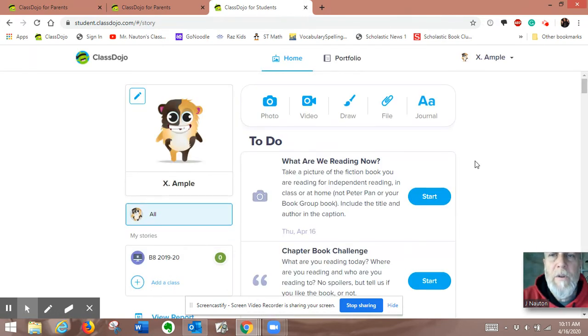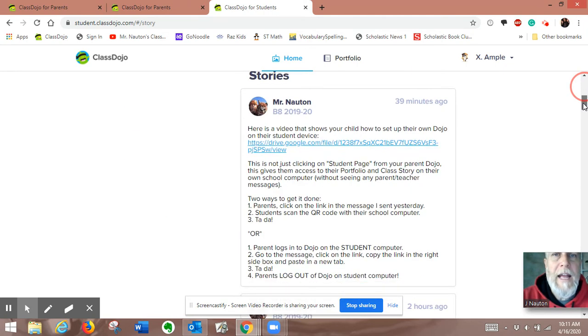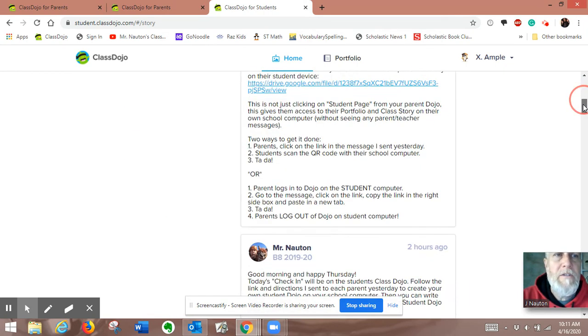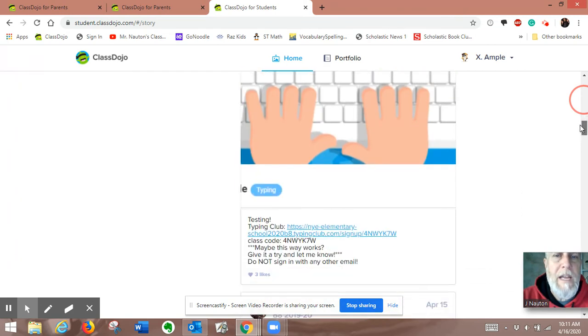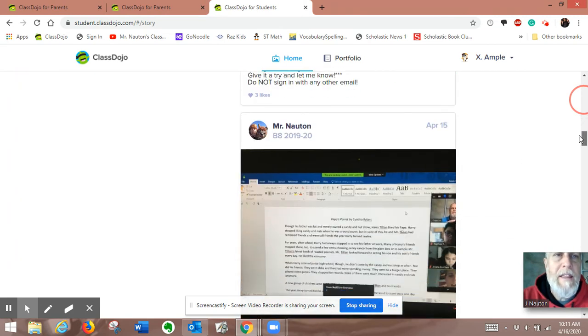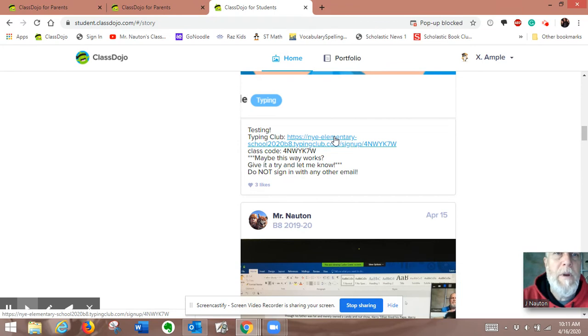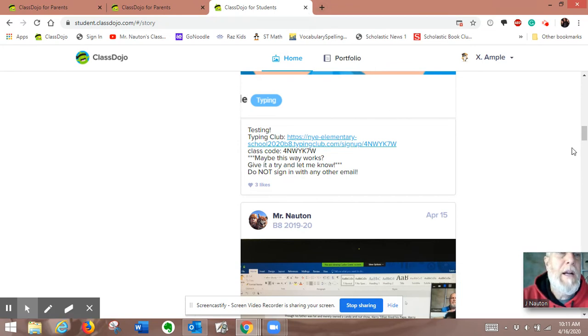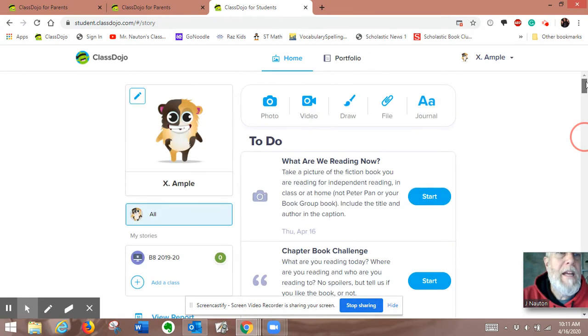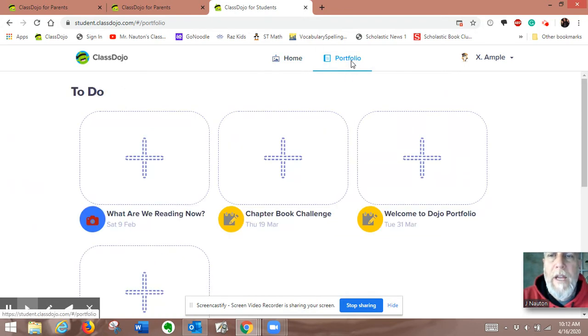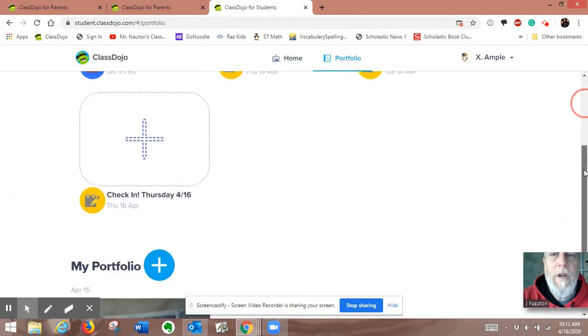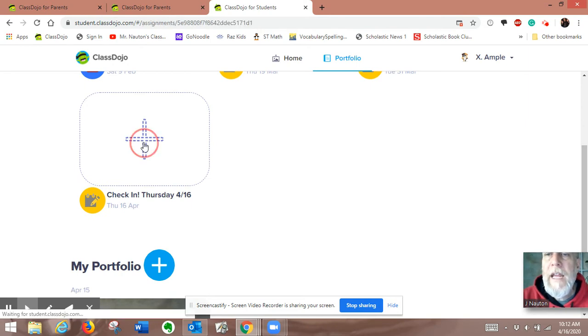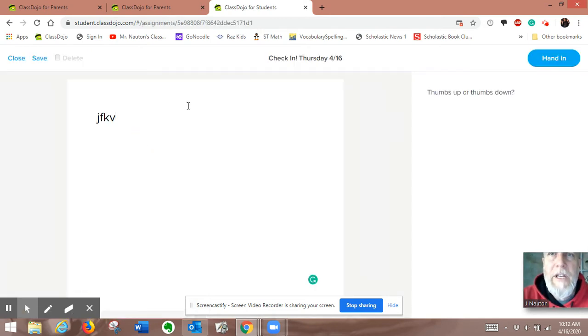This is their new ClassDojo, where they can see class story right here. Here's all the directions I just posted. Here's the typing club link, all that. They can go right to all those things without having to bug you and get into your ClassDojo. They can also go to their portfolio, where they will be looking at different assignments that I'll put up in the future. Or today, here's our check-in, and they can write a little thing about their check-in.